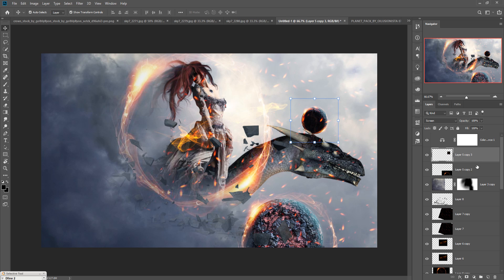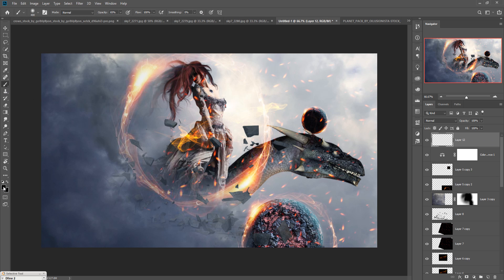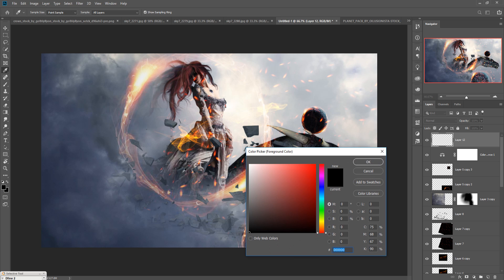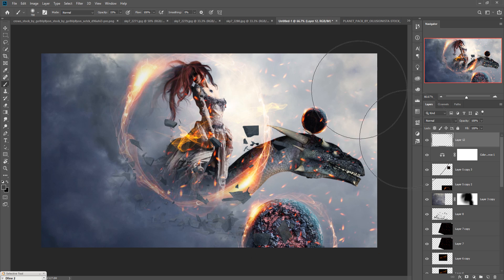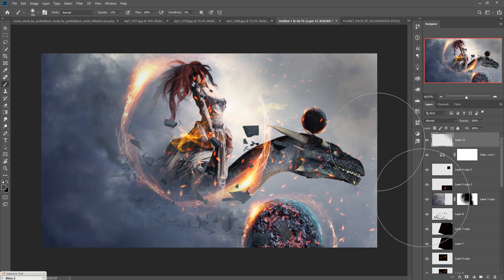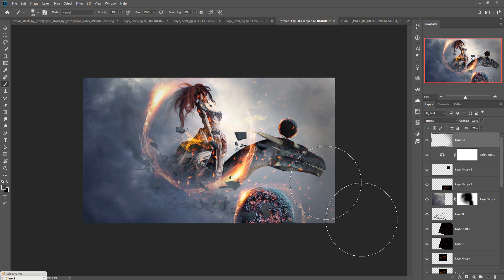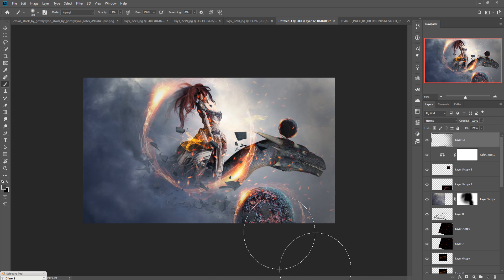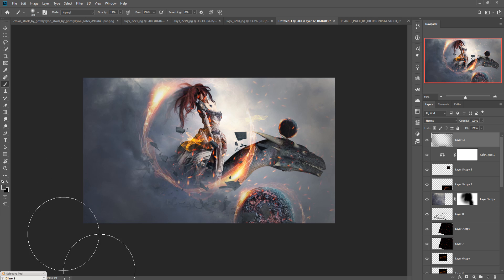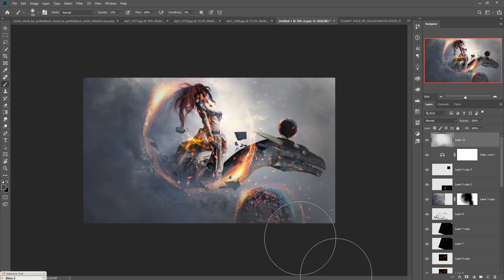Now we are going to add our final touch. Take a new layer, go to the Brush tool, set the foreground color to black, make the opacity about 15 percent, and make the color a little bit gray. Apply it to that portion so the gray look spreads across that area.